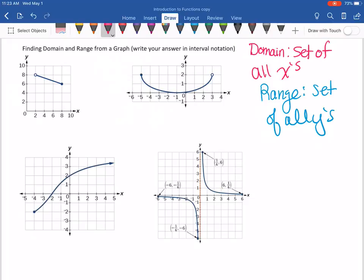Let's start looking at finding the domain and range from a graph. I'm going to color coordinate this to make it easier for visual learners. When you look at the domain, remember that's the set of all the x's. When I look at a graph, I scan it from left to right for all my x values, because the x's are the horizontal values. So I'll draw a dashed line to see my horizontal values — this graph starts at two and stops at eight.